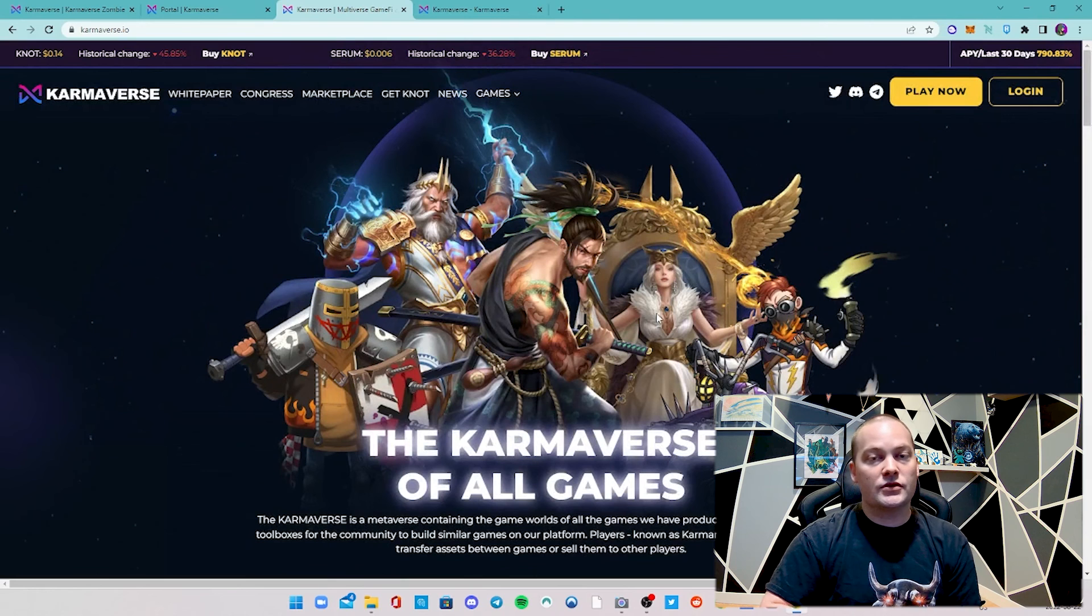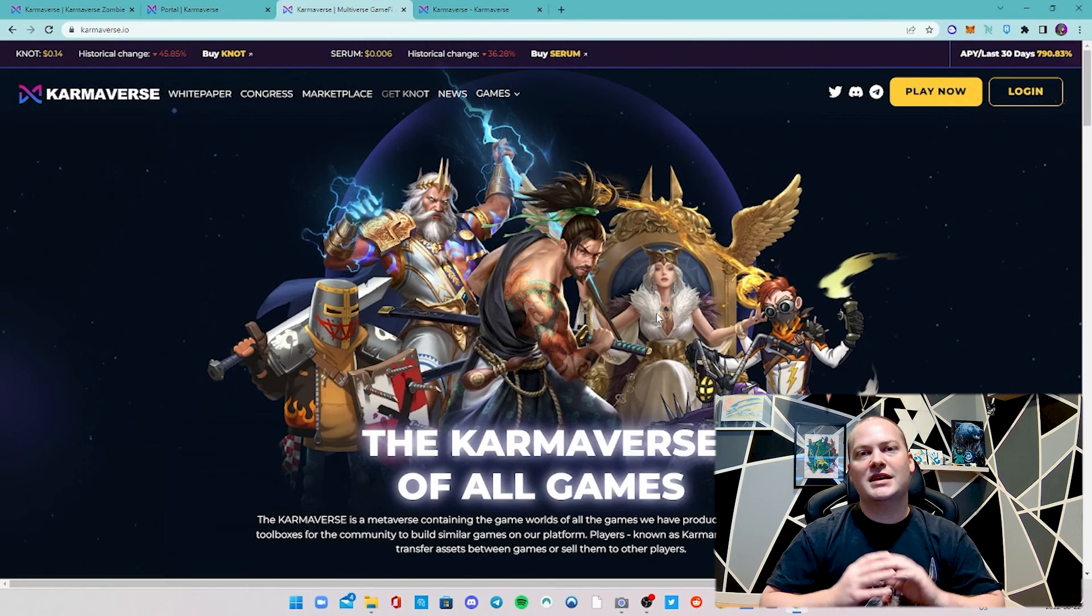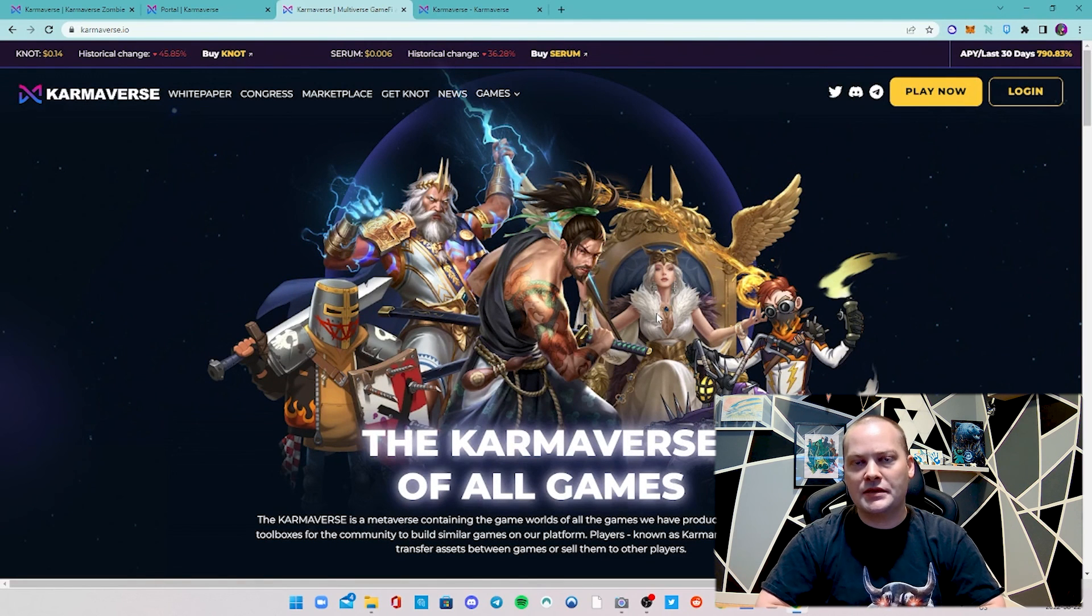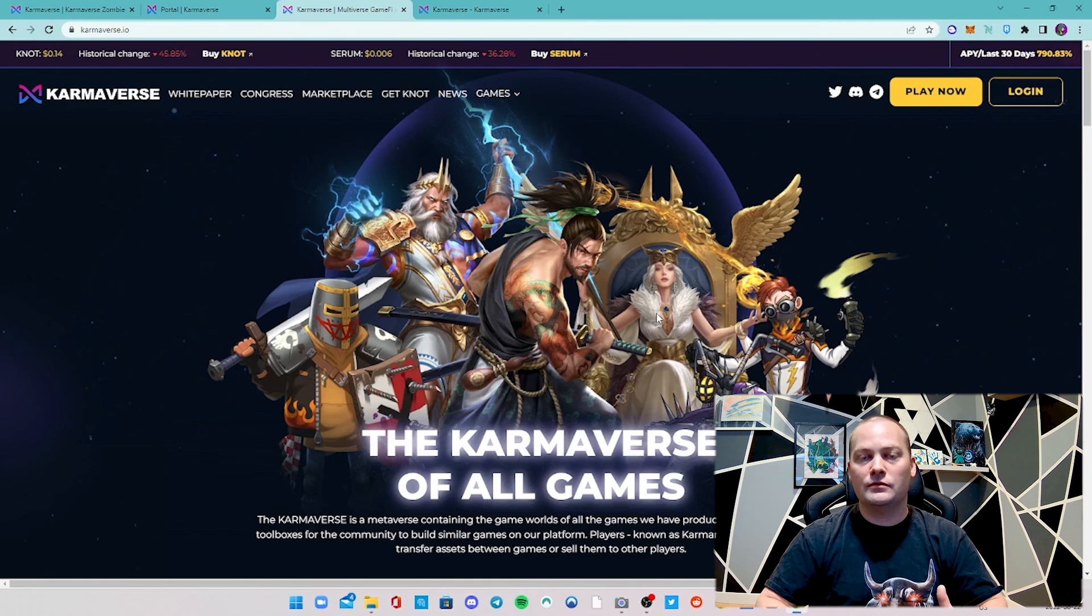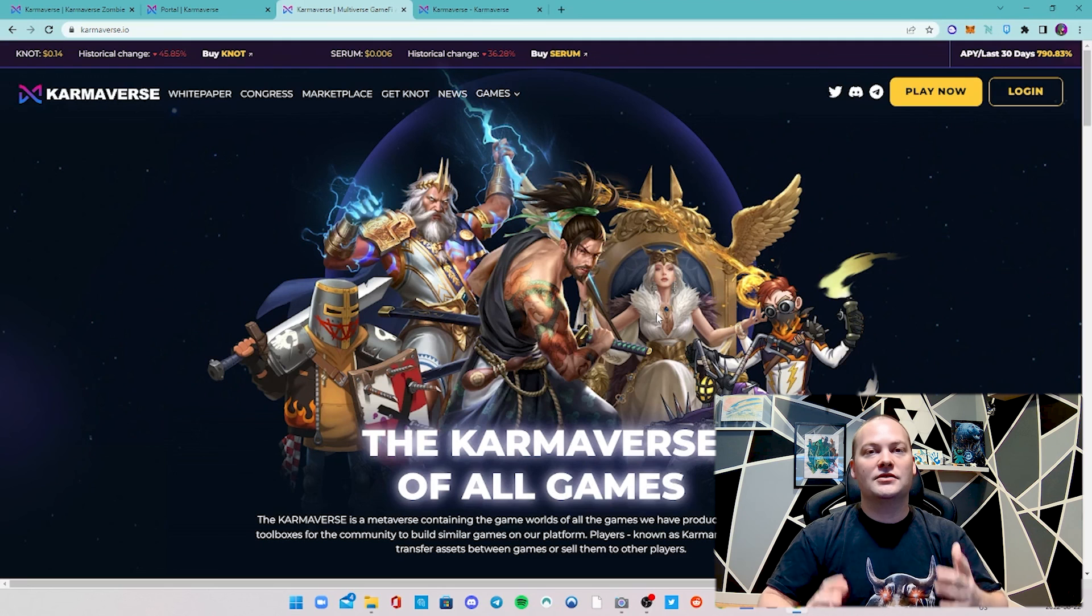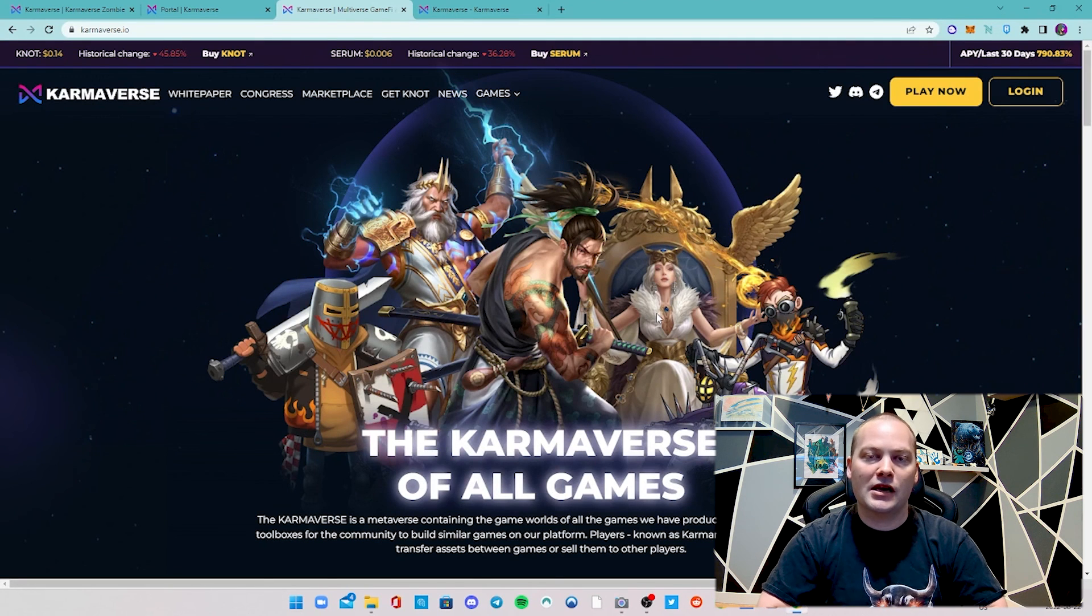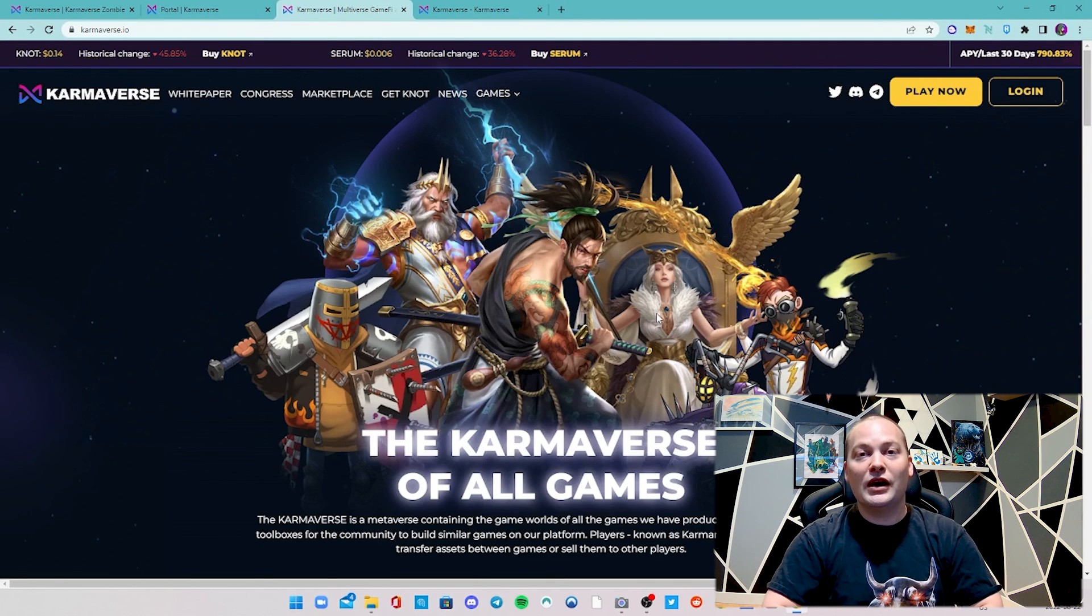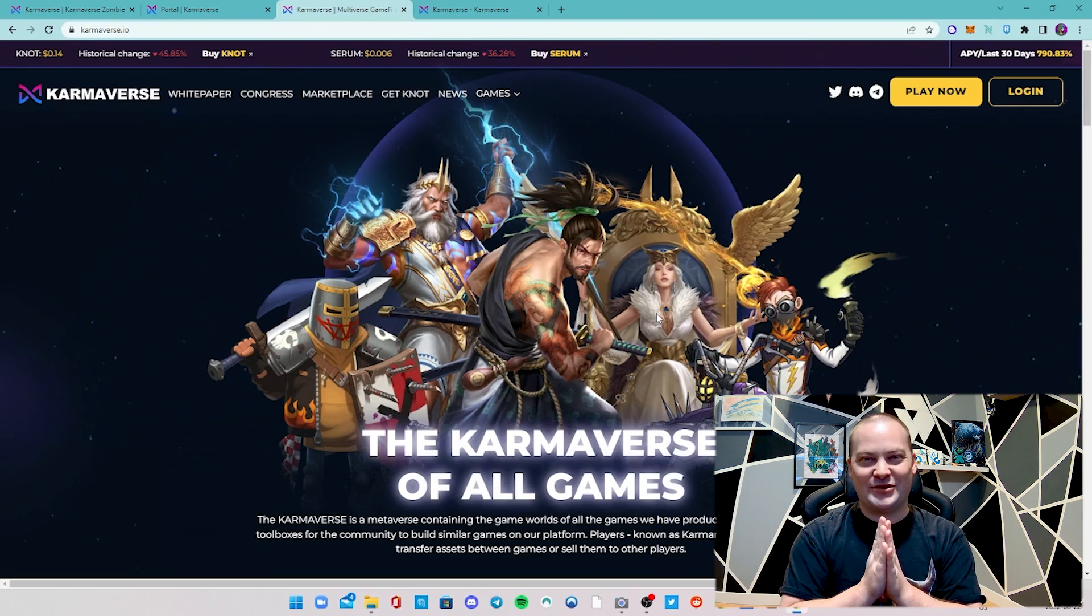That's kind of just a quick overview of Karmaverse Zombie. Like I said, our game guild is having a ton of fun playing this. I'm definitely looking forward to showing you guys some gameplay videos, some tips, kind of how to get started. So definitely look forward to that in the coming days. I hope you guys enjoyed this video. Until next time, cheers.